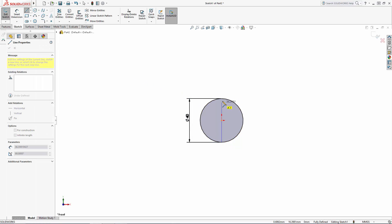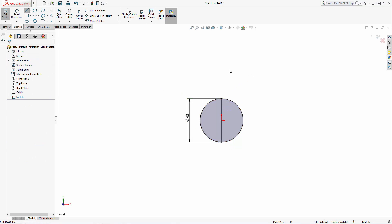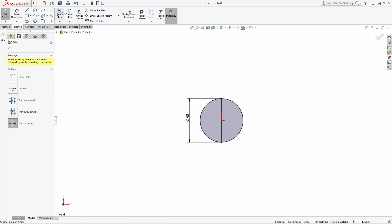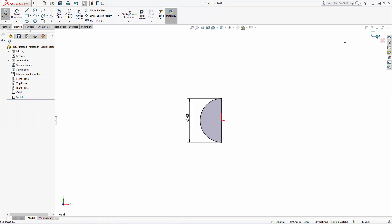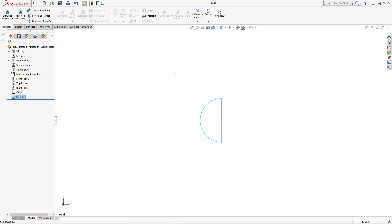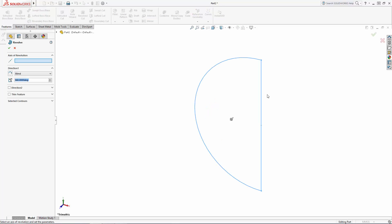I'll draw in the centerline and trim away to make a half circle. Exit the sketch and in the features command manager let's enter the revolved boss tool, and select the centerline to revolve around.